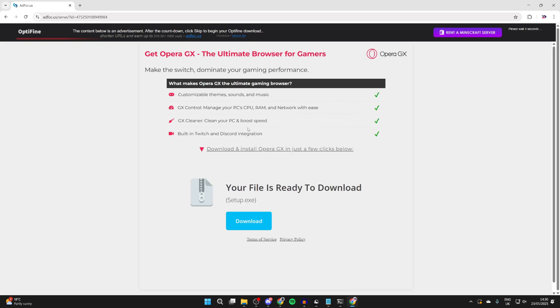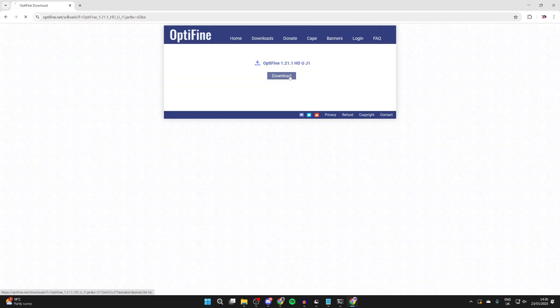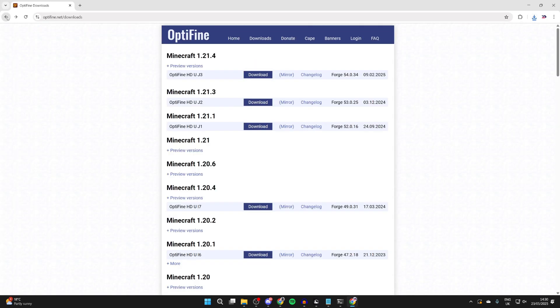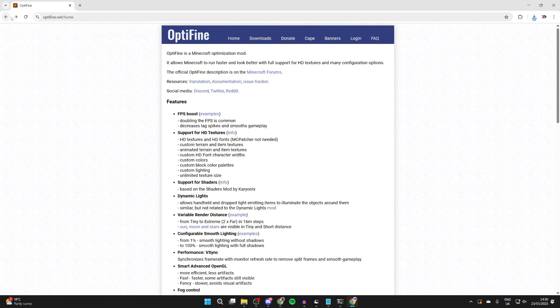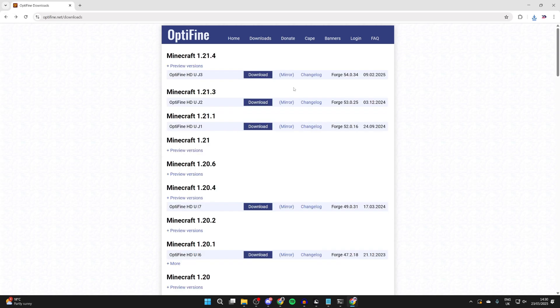You're going to be brought to an offer wall here. Just be aware the download button is for the ad. Wait for the skip button in the top right. We can then press download. Now what we need to do is just press back until we get back to the downloads page, just because we'll need it in a moment.